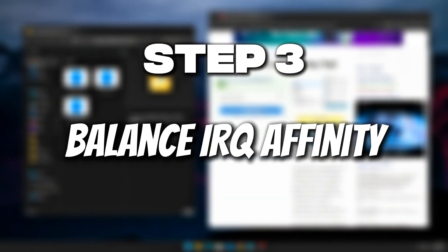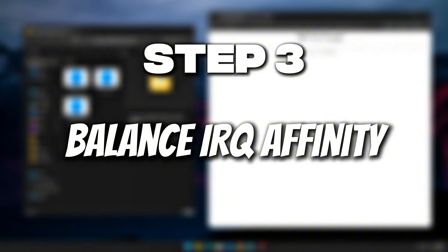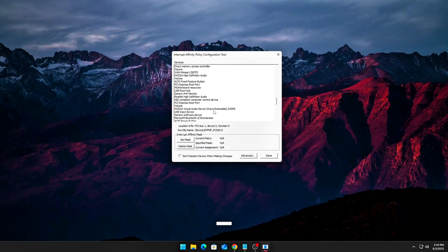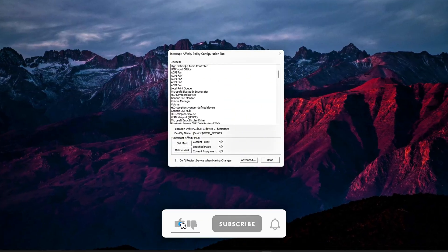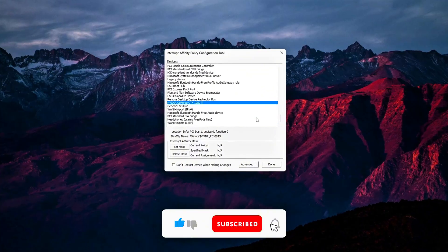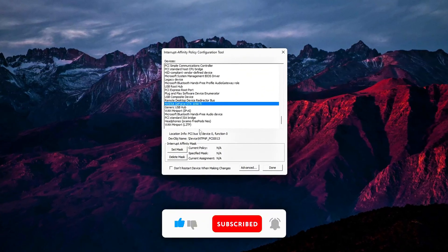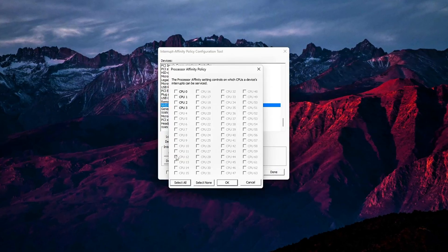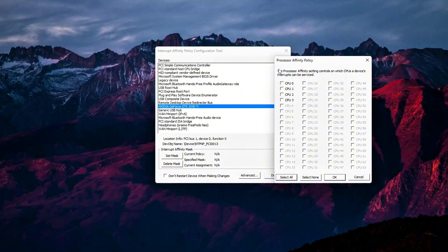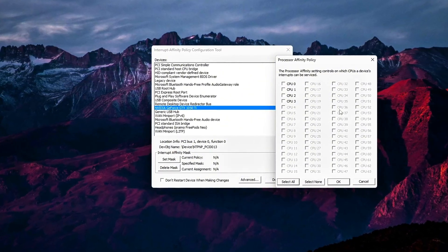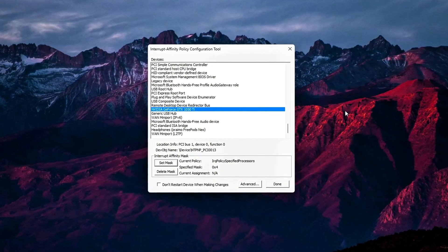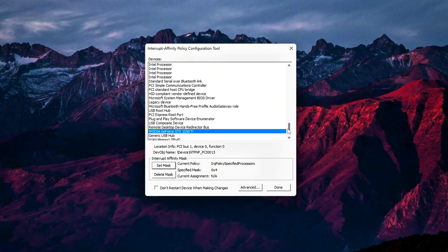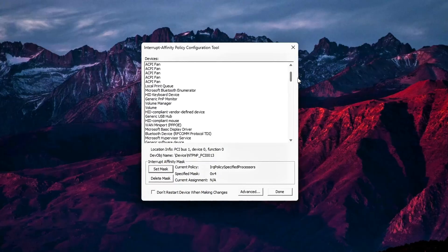Step 3: Balance IRQ affinity. Stop devices fighting CPU cores. Even after enabling MSI mode and boosting device priority, Windows can still assign multiple devices to the same CPU core for interrupt handling. This is called an IRQ, interrupt request conflict, and it creates hidden bottlenecks. Your GPU, NIC, and USB controller may all try to talk to the CPU through the same lane at once. Result? Input lag, delayed packets, and microstutters, even if your FPS looks fine.